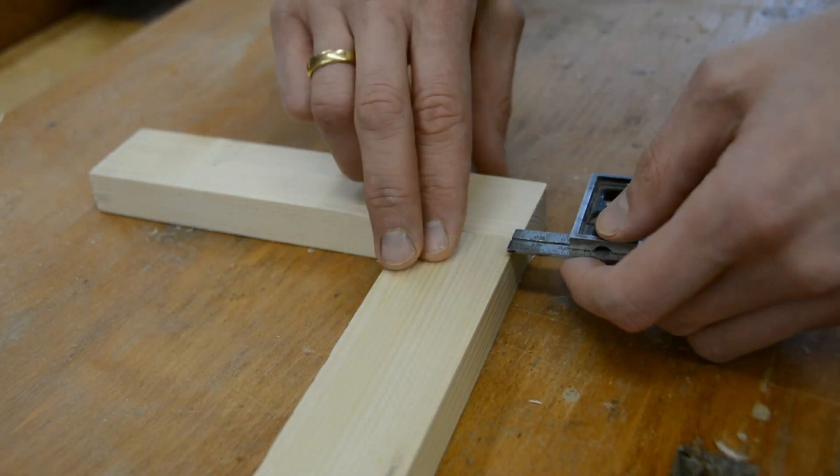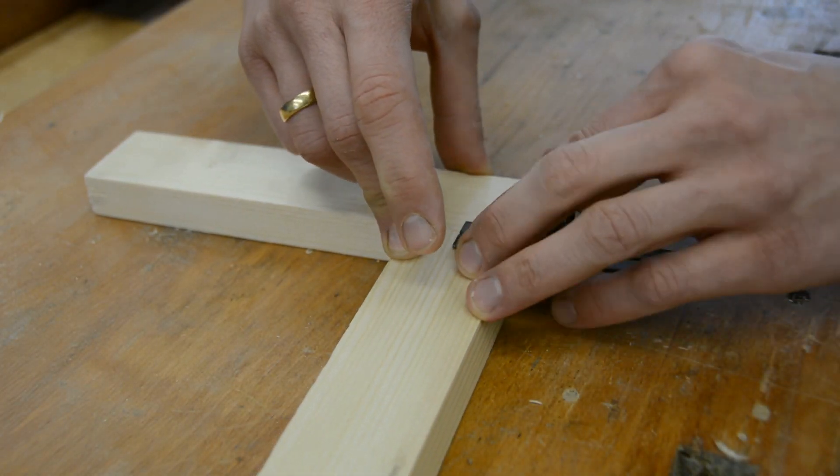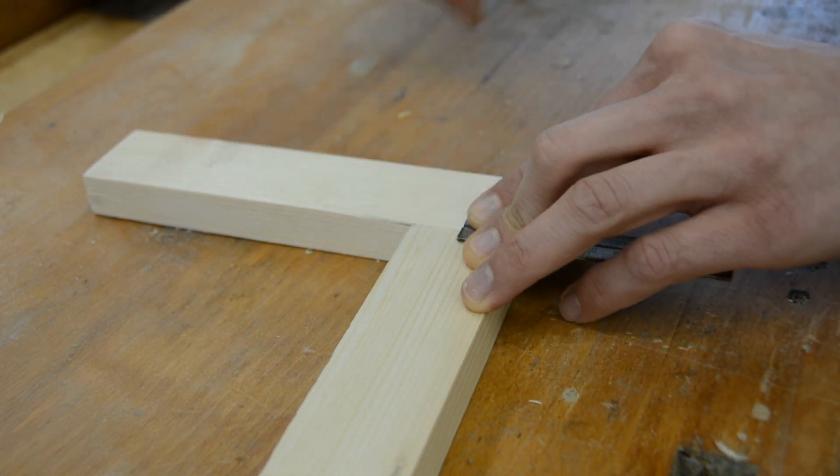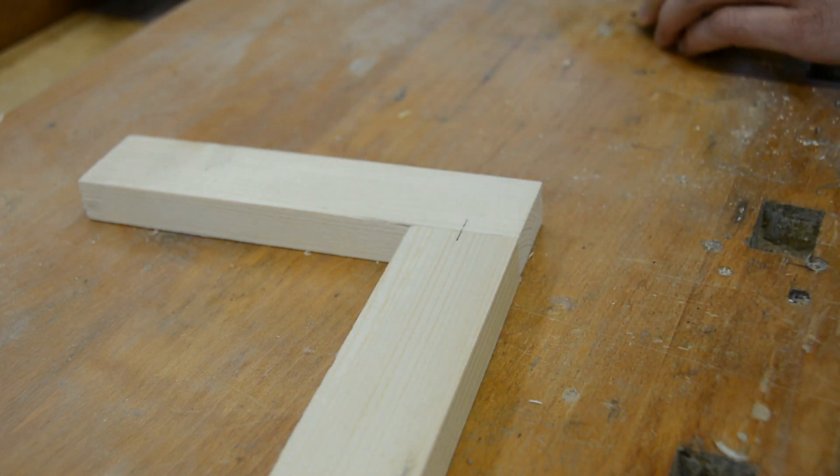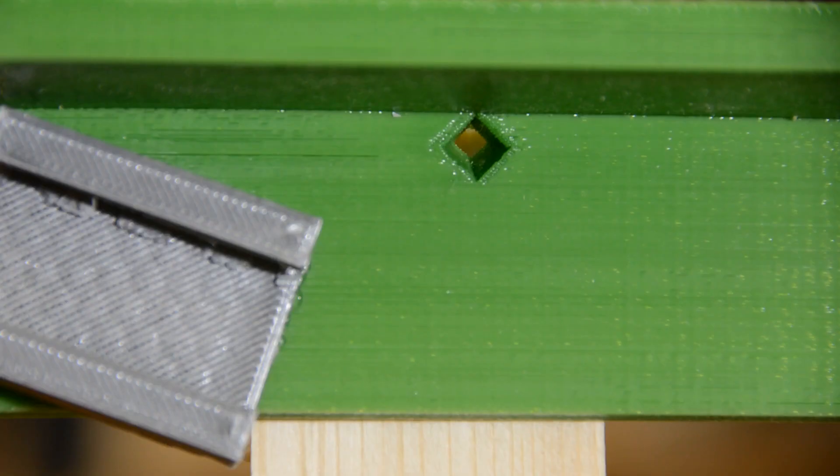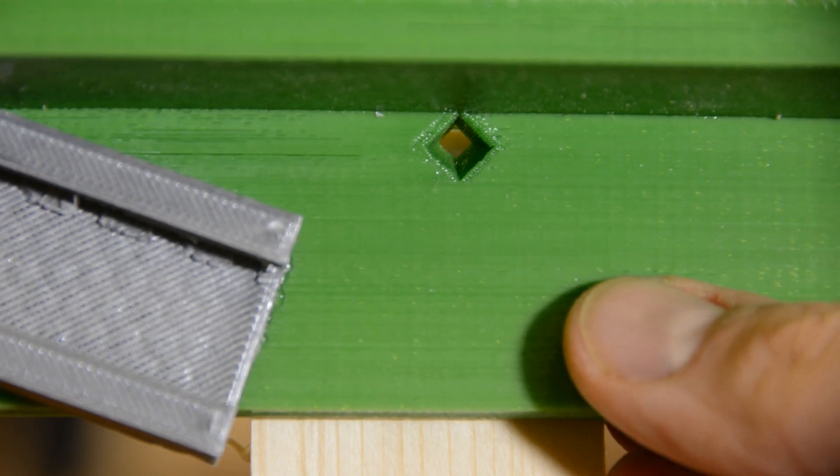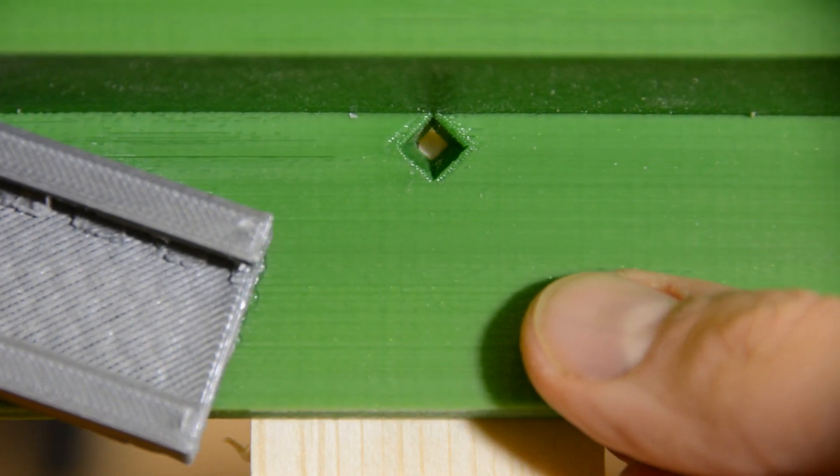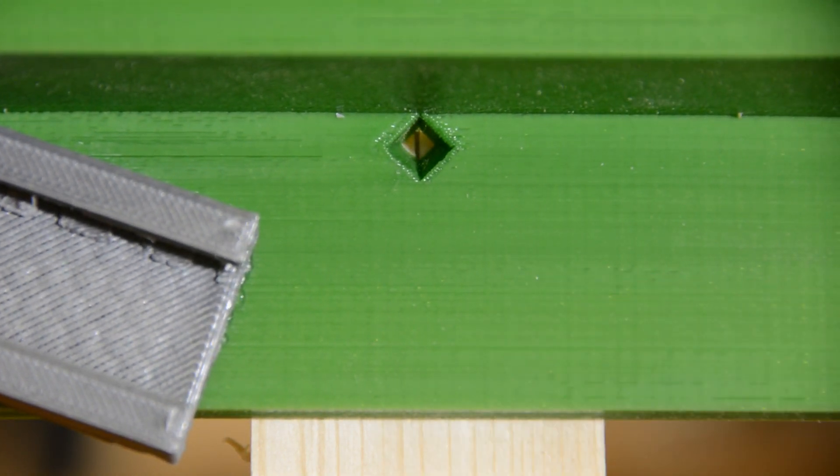As with a Festool Domino or biscuit jointer, we hold the two pieces in place and mark a line where we want to position the tenon. By looking through the small window on the underside of the jig, we can align it perfectly with the workpiece. Once aligned, we clamp the jig in place.